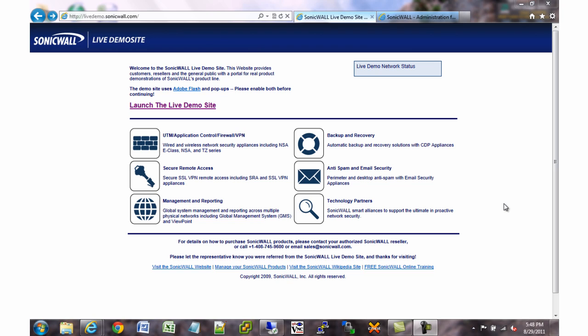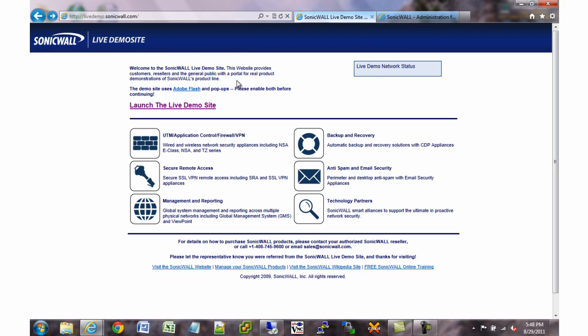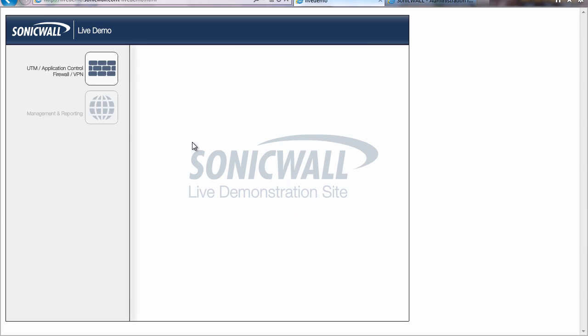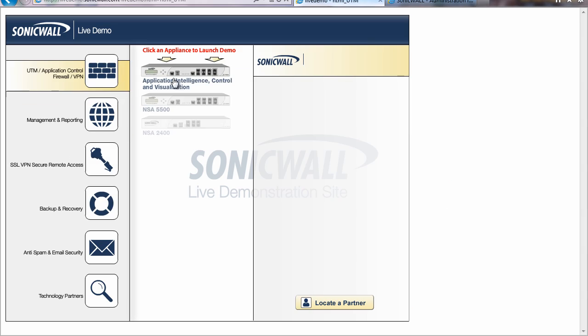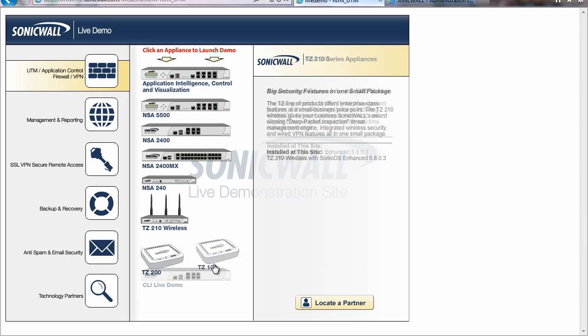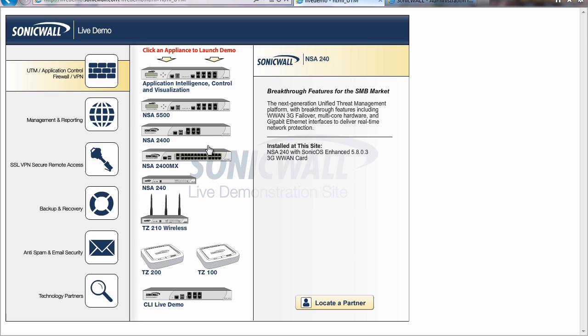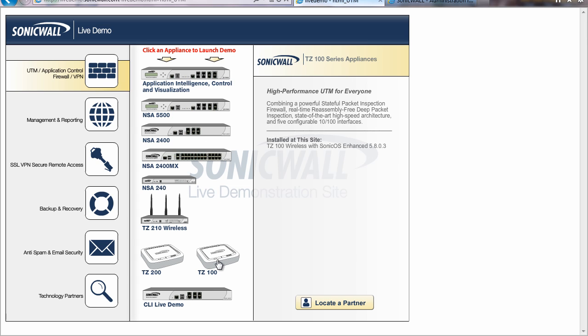You can follow along with today's lesson by going to livedemo.sonicwall.com as you see here. They provide a nice interface where you can load up all of the SonicWall products and take a look at their interfaces, which could be a great help as I go along through the interface on my SonicWall here. If you click on launch the live demo site,